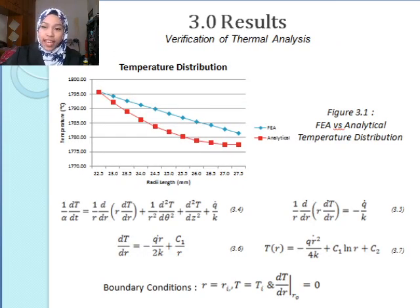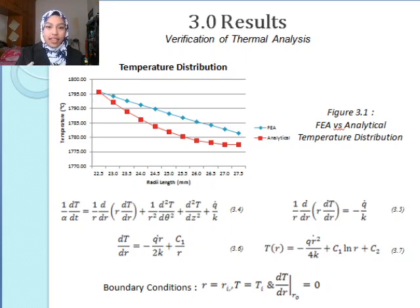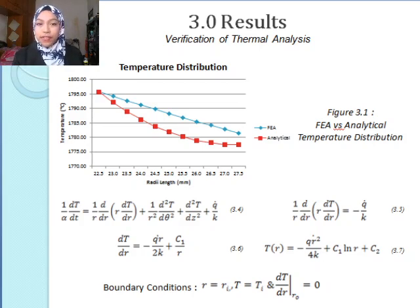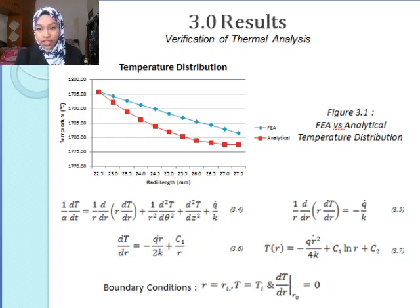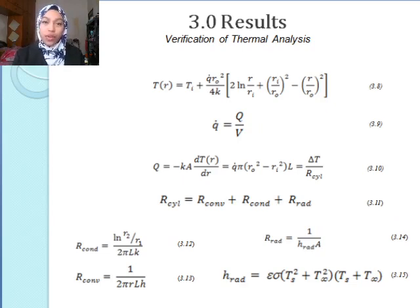Figure 3.1 shows FEA versus analytical temperature distribution. FEA has a linear downward trend, whereas analytical has a slight curve going down. This is because analytical computes the equation as a cylinder in which there is a circular motion, while for FEA it is throughout the thickness of the radius in a straight path. Equation 3.4 shows the general temperature distribution equation. Simplifying this, we get Equation 3.5 in which we assume steady state and only the radial direction with heat generation. Applying the boundary conditions, we may observe Equation 3.8 in which we only need the inner temperature.